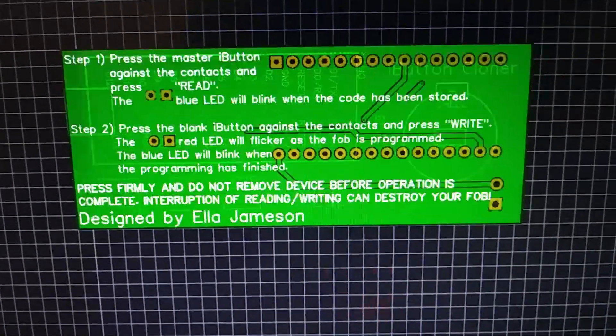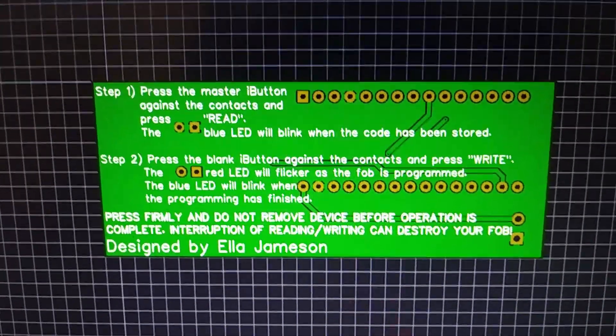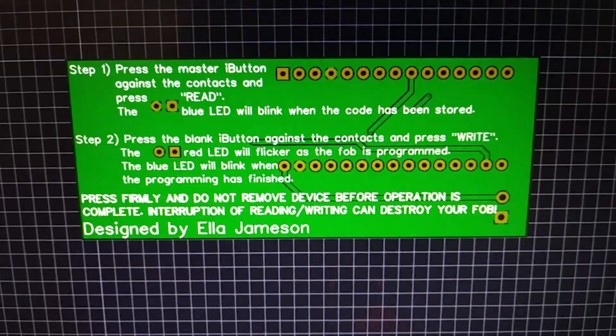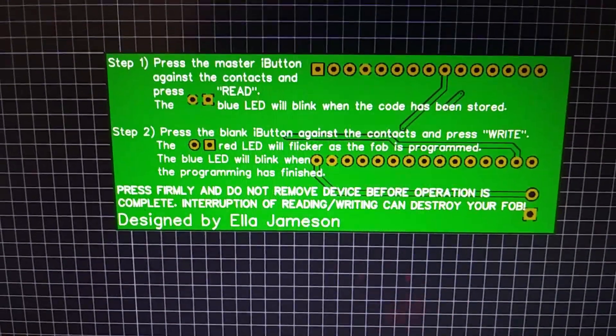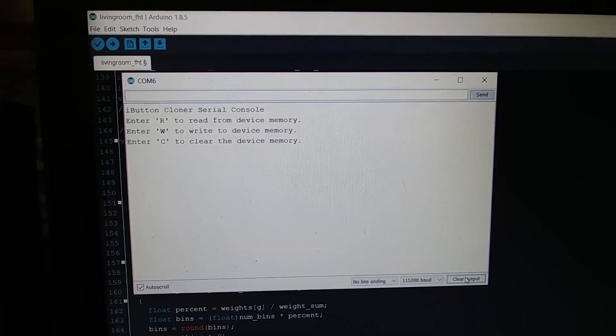And then the bottom side just gives you instructions about how to use it, and some warnings. It doesn't say anything about the serial console, but the serial console does exist, so actually I'm going to go get that right now.